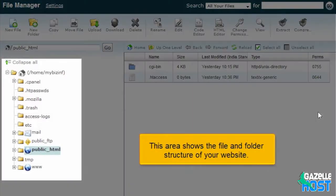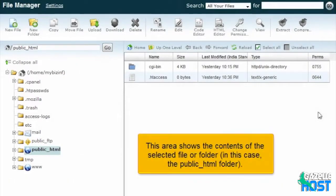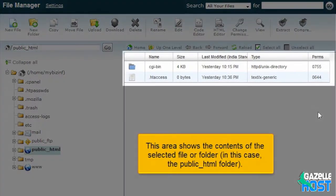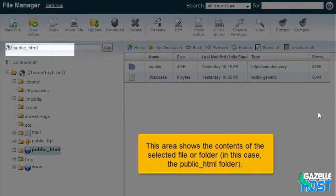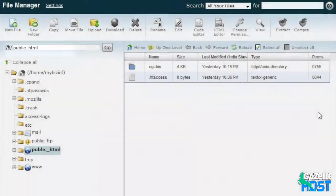This area shows the file and folder structure of your website. This area shows the contents of the selected file or folder, in this case the public HTML folder.